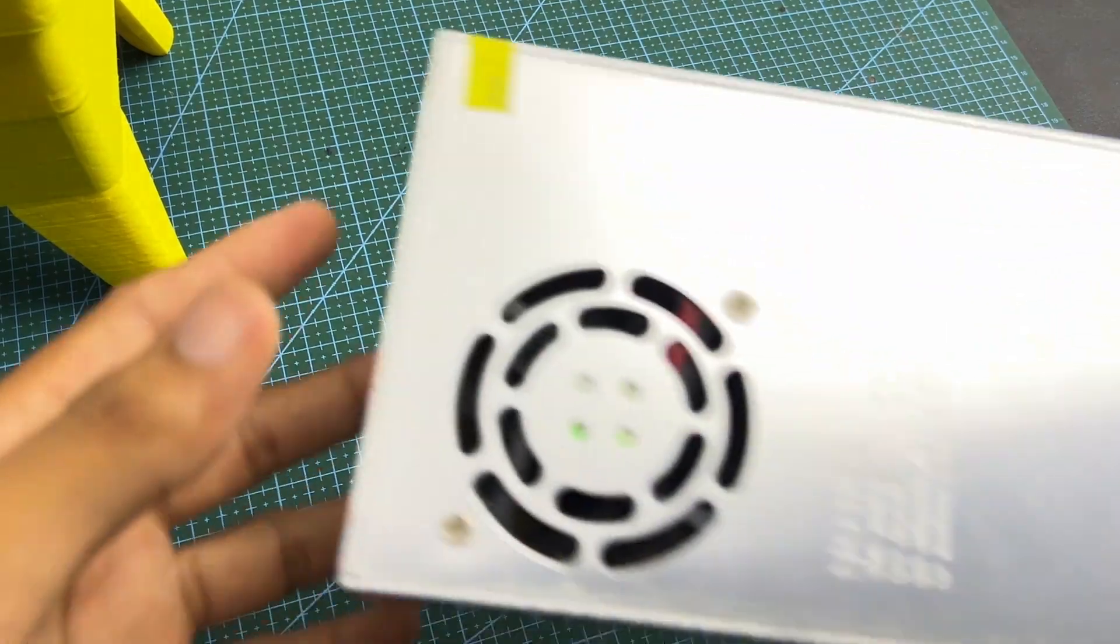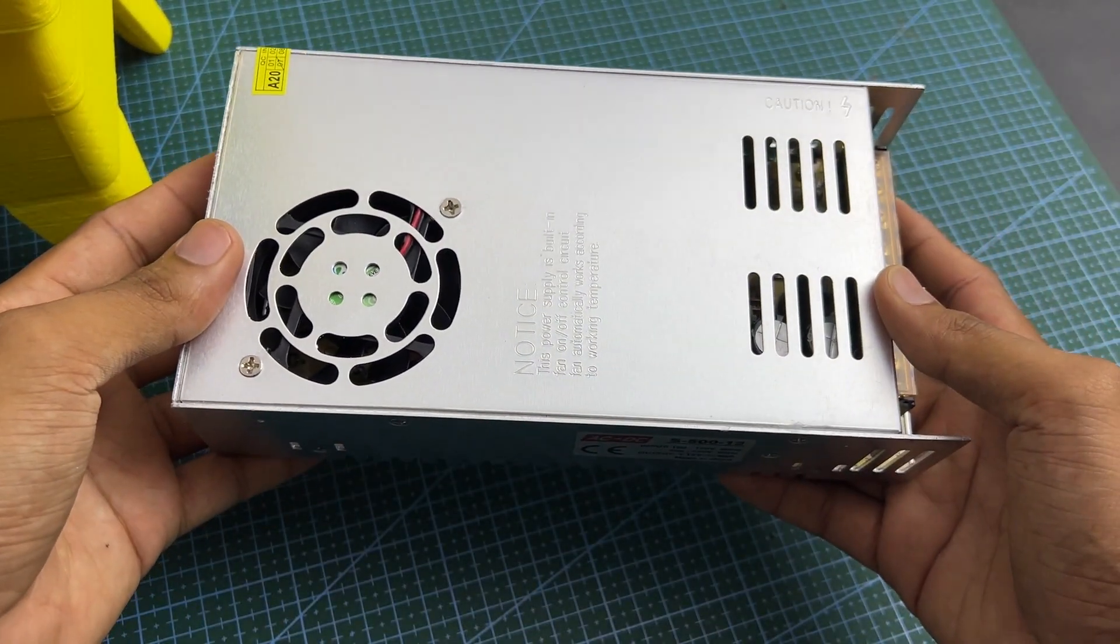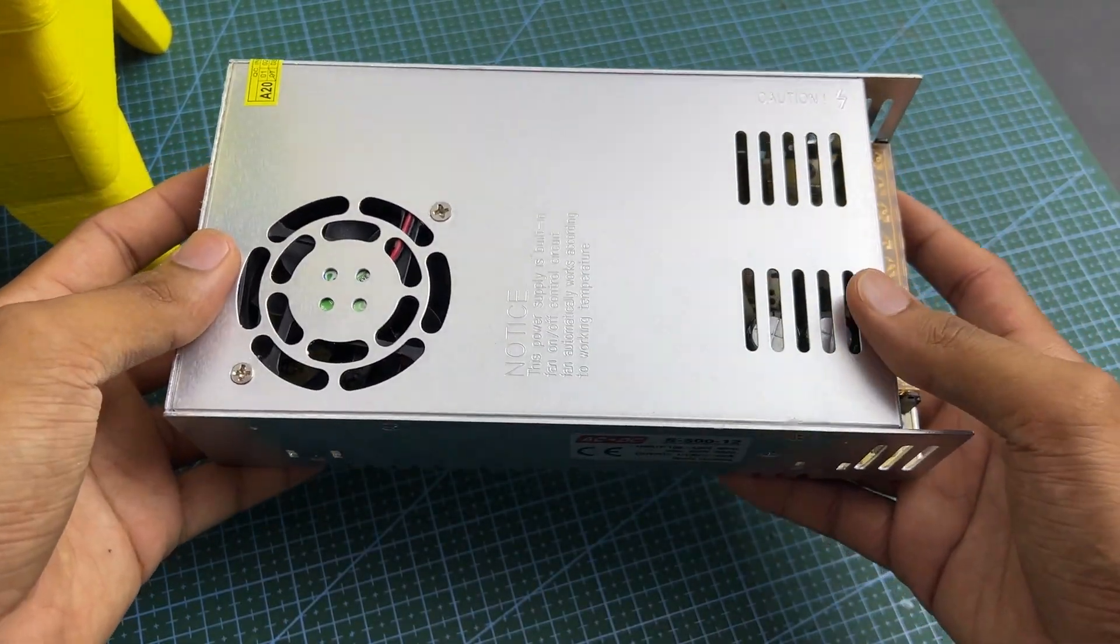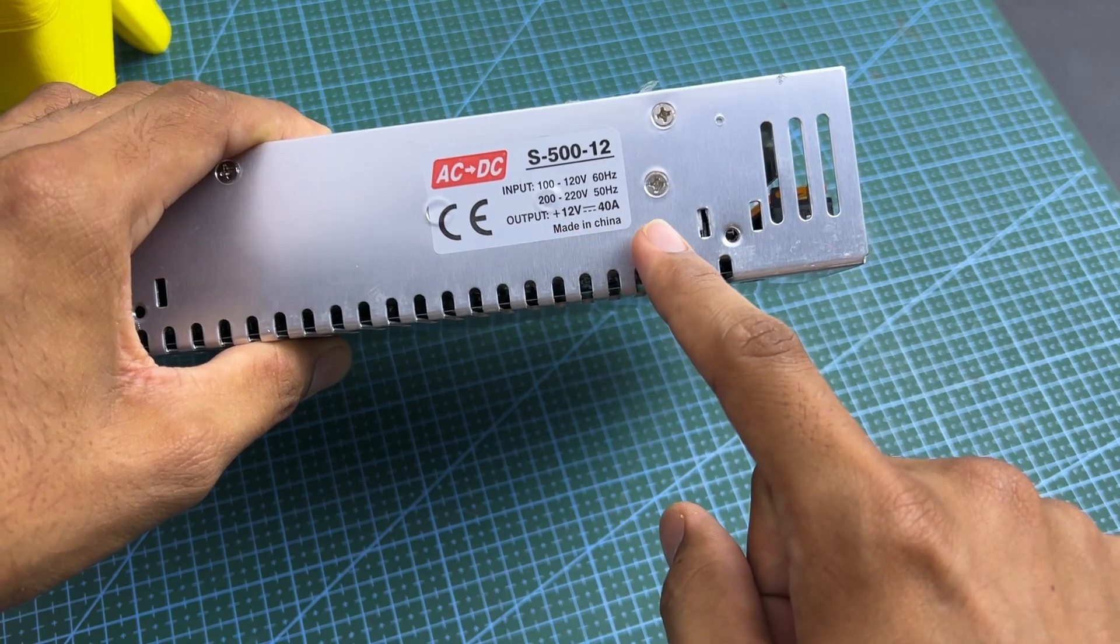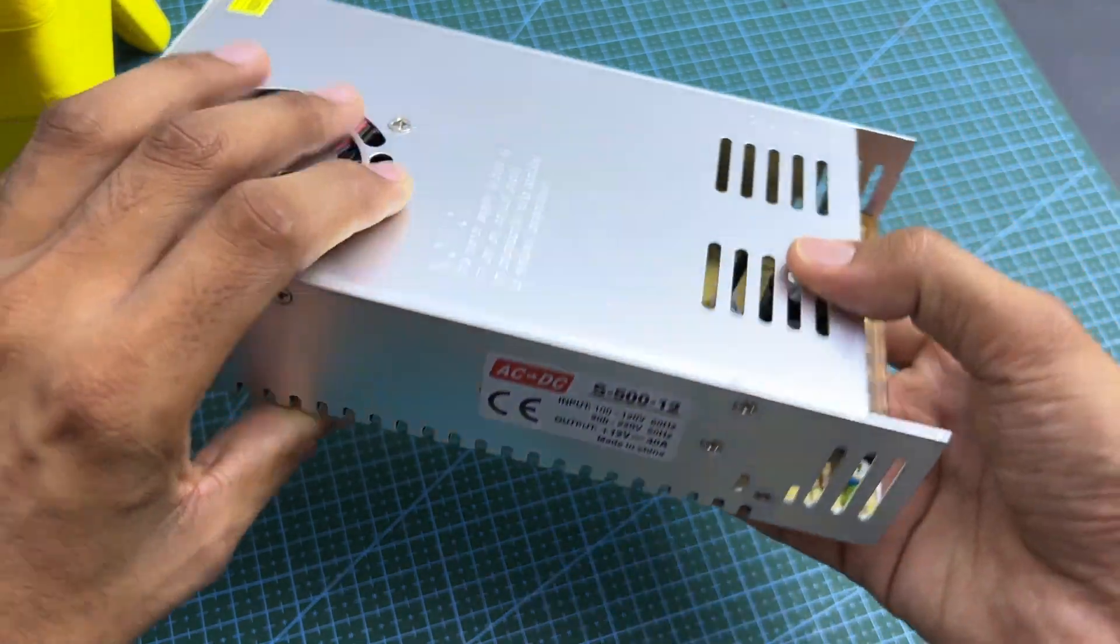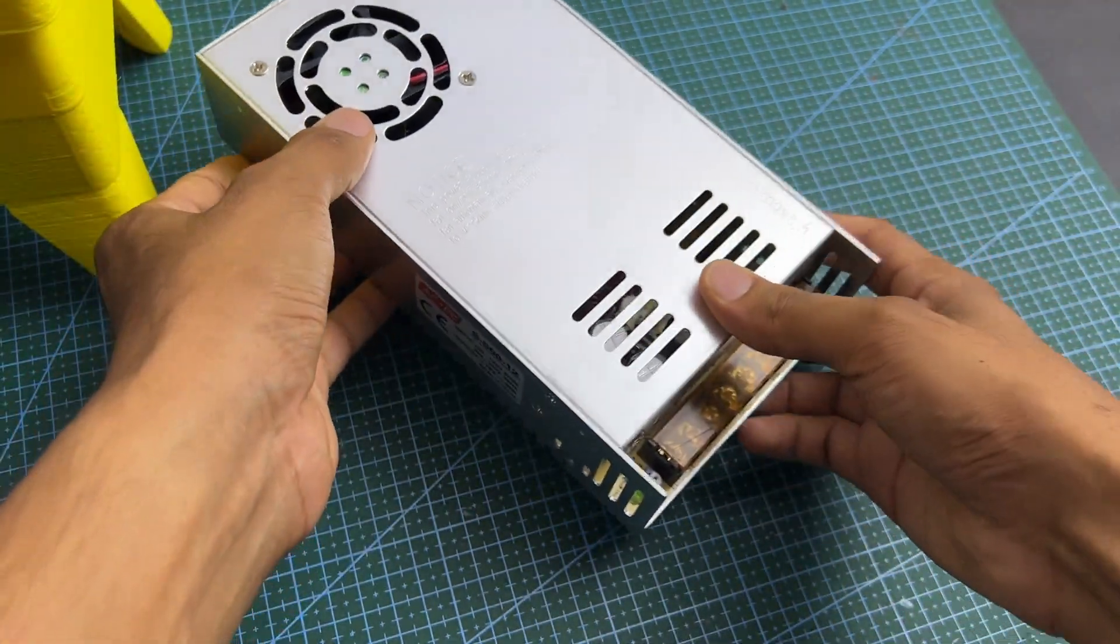We need to power our mobile furnace. For this, I've chosen a 12 volts 40 amperes SMPS power supply.